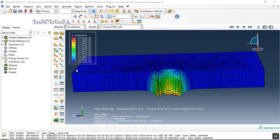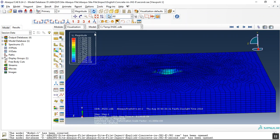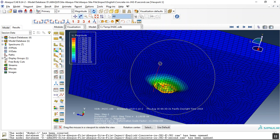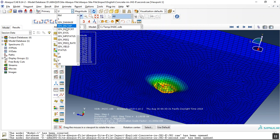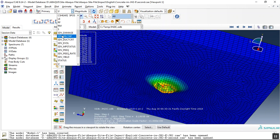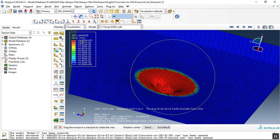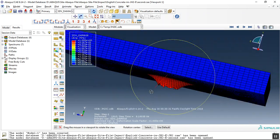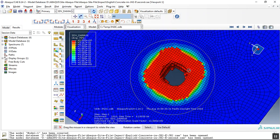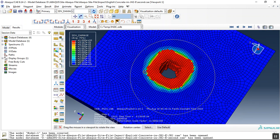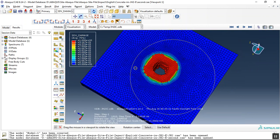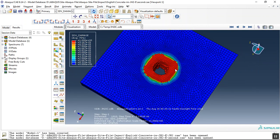You can see the results now. These are the important parameters that we requested as solution dependent variables. This is the JH2 material model for concrete.